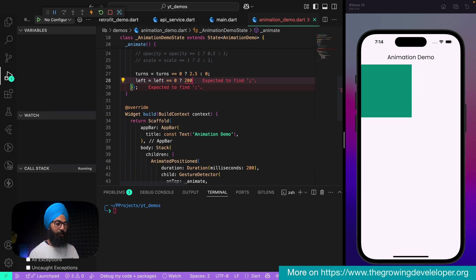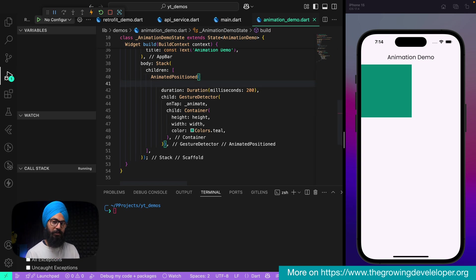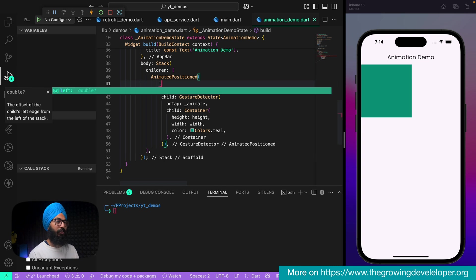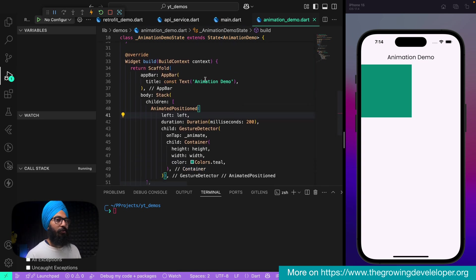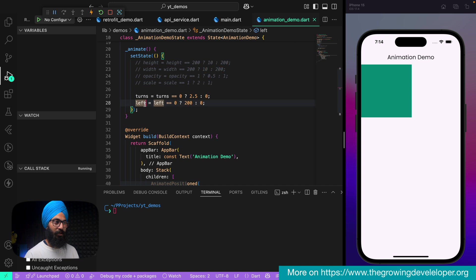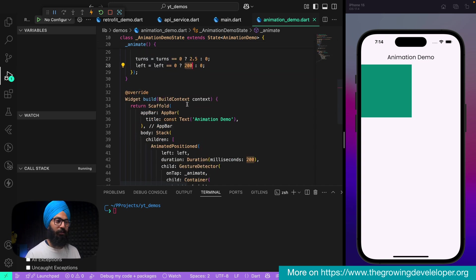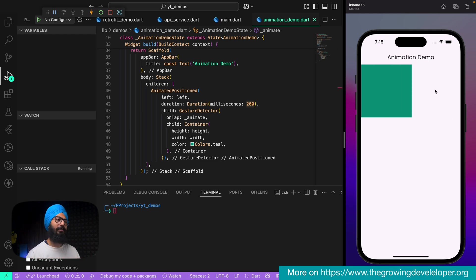In animate(): if left is zero then change it to 200, otherwise set it back to zero. Just like a Positioned widget, AnimatedPositioned has left, right, top, and bottom parameters. We use the left parameter with our left variable. Restart the app — initially left is zero so the widget is on the extreme left. Tap on it and the widget moves 200 pixels to the right. Tap again and it comes back.